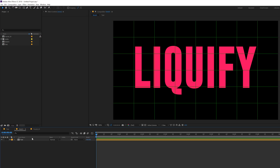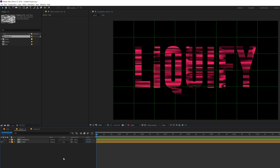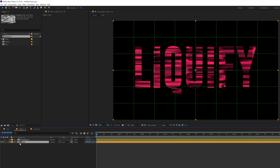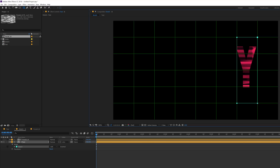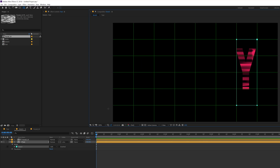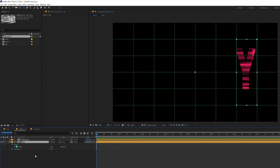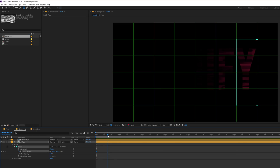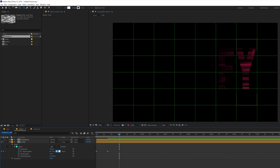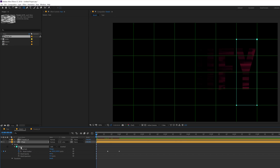Let's go back into our Stretch comp and drag and drop the fractal composition on top of our text layer. Let's change the track matte of the text layer to Luma Inverted Matte. If you don't see the track matte option, hit F4 on the keyboard to make it visible. Now I'm going to select the text layer, select the rectangle tool, and create a mask. That is why we created the proportional grid — so we can create an accurate mask.